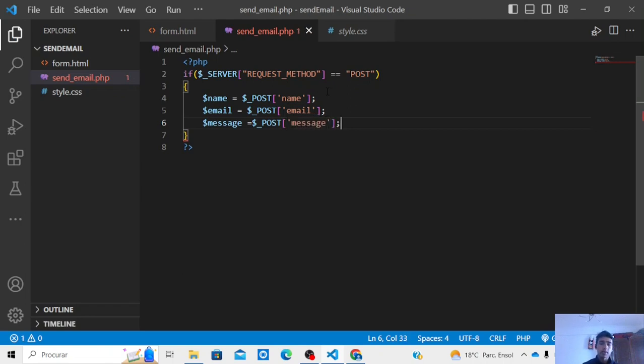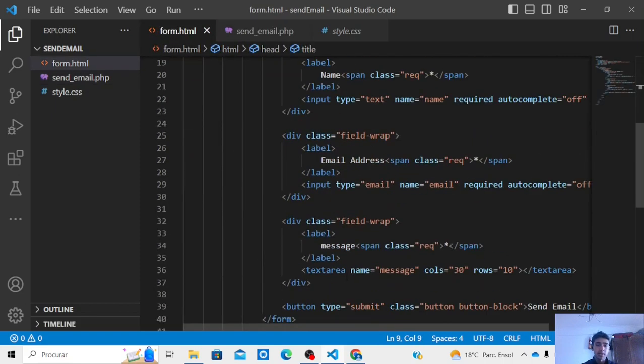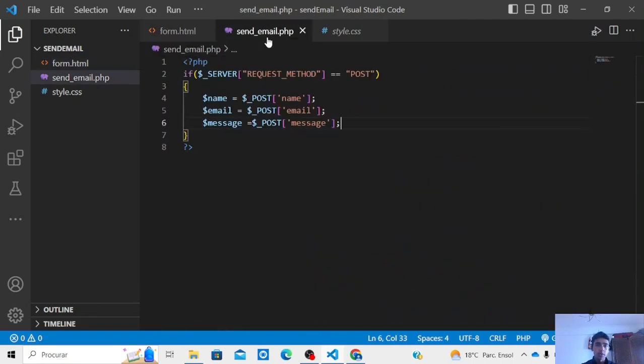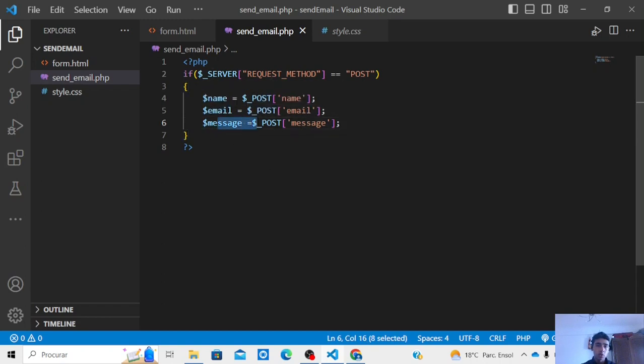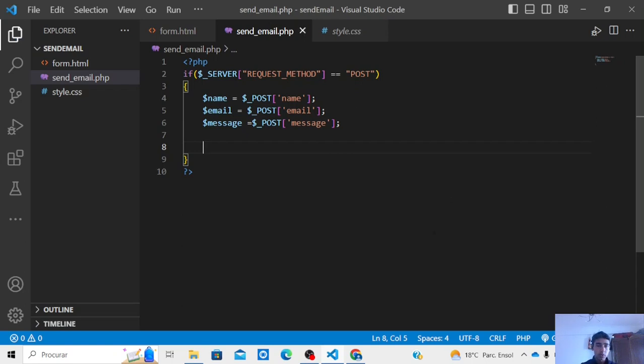Now we get our data from our submitted channel. What we need to do is we need to send this data, this message to this email. Now to do this we need to first create one account in Mailjet.